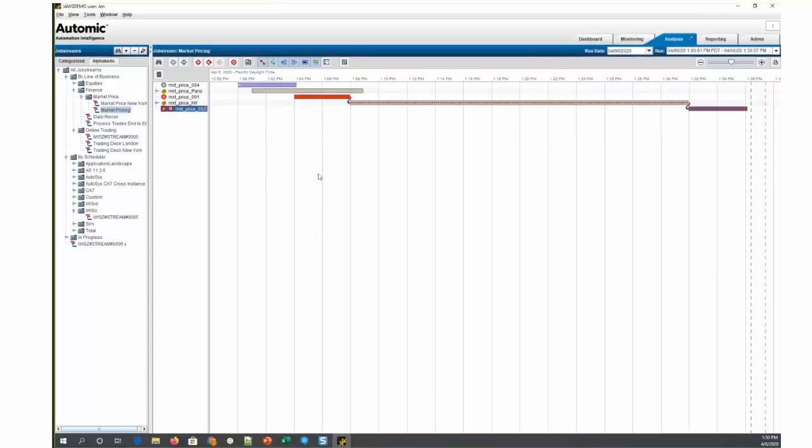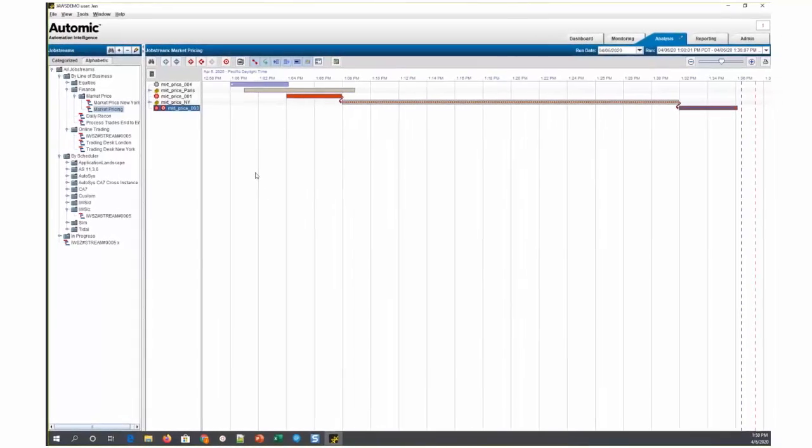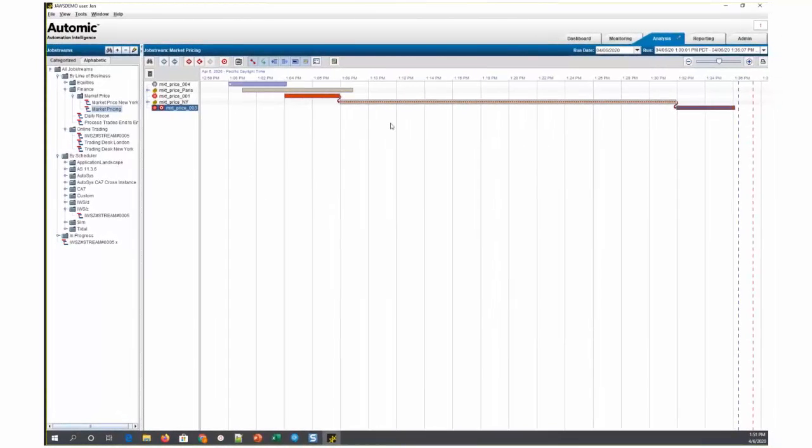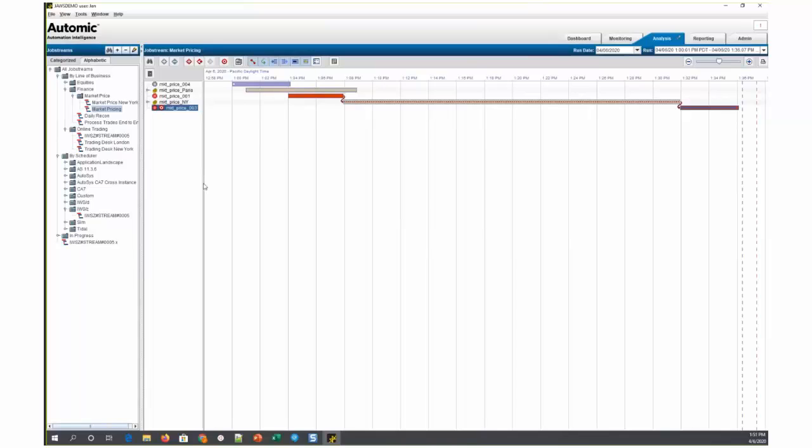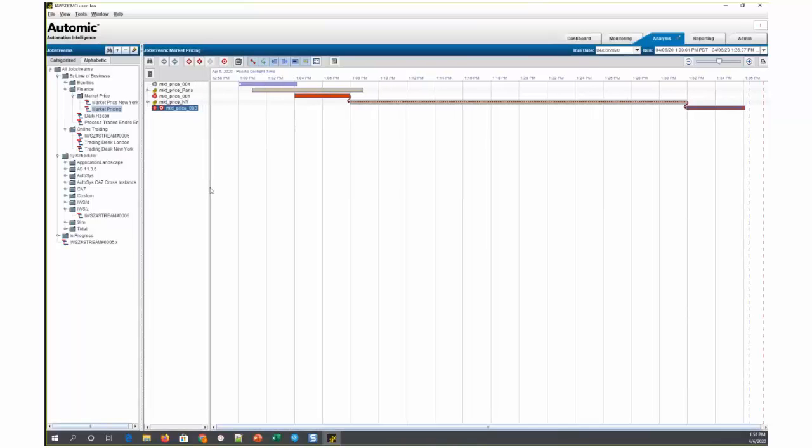We're going to take a look at the new simulation feature, which is part of Atomic Automation Intelligence. This feature allows you to simulate changes that you plan on making to your production jobs prior to moving them into production. It's particularly useful to see if any of the changes you're planning will affect any SLAs that you have in place.